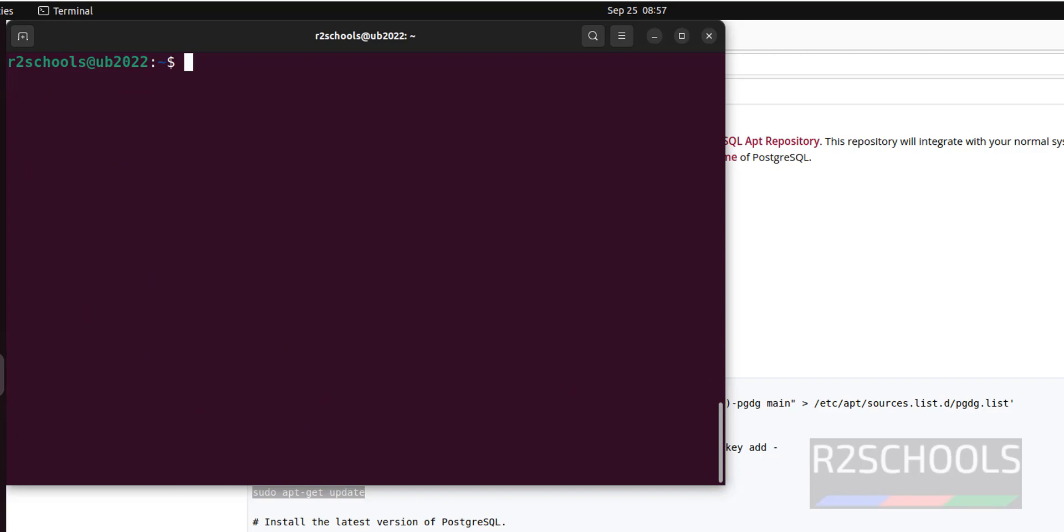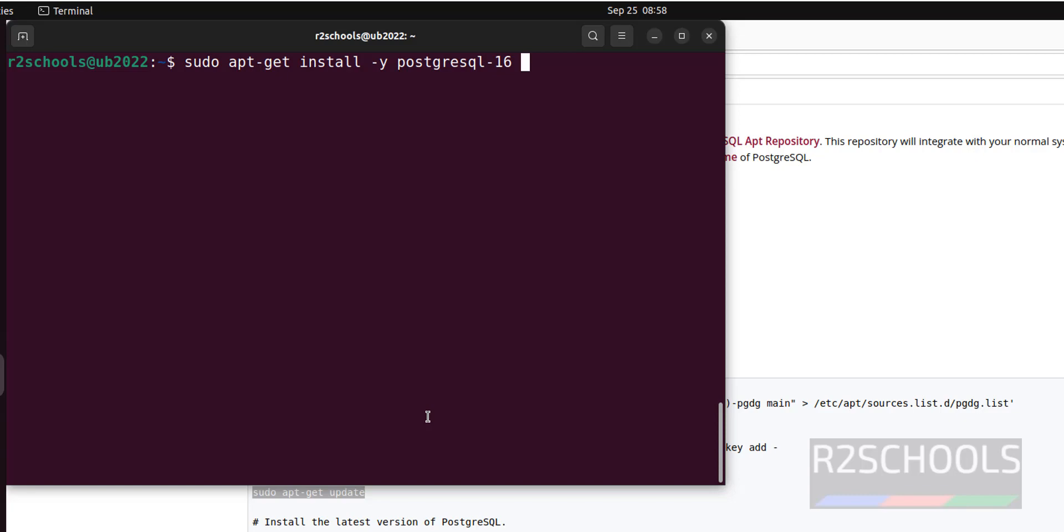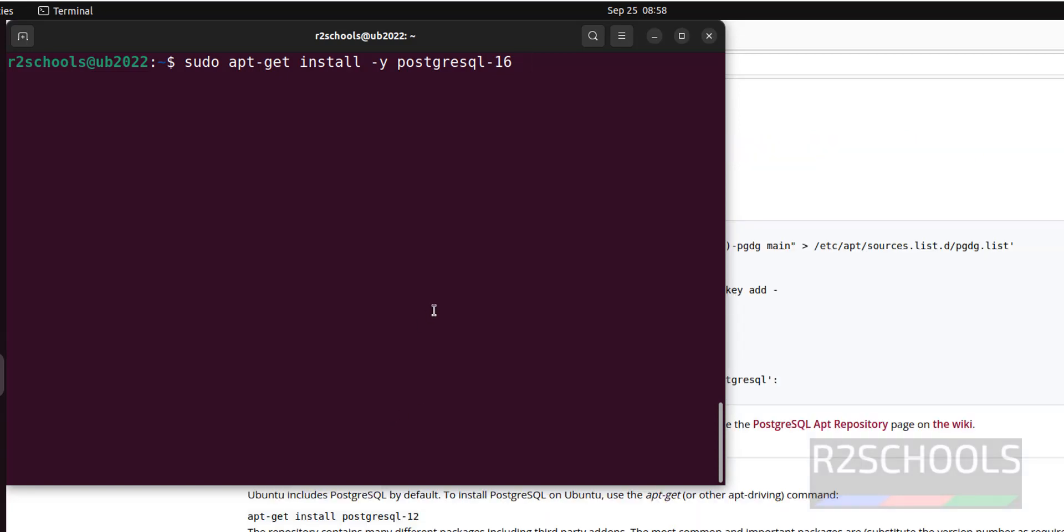Control L to clear screen, now install the PostgreSQL server by running the command sudo apt get install -y postgresql-version. Then we have to install the contrib packages which contains tools like extensions and others. It is PostgreSQL-contrib-16.